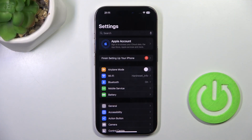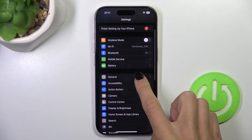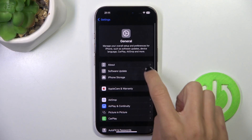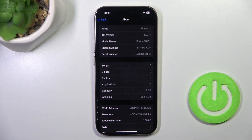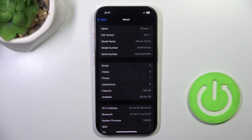At first, open the Settings, then scroll down and select General, and now tap About. And here, at the top of the list, you will find the serial number assigned to your device. Thank you for watching!